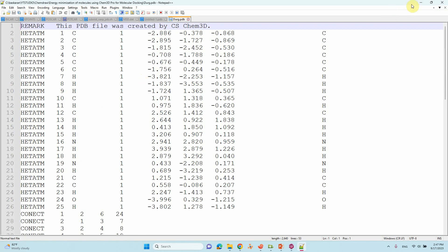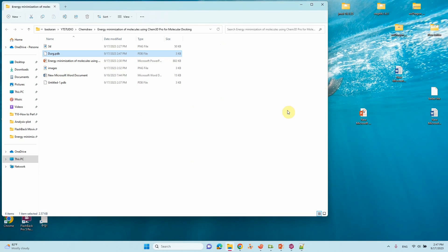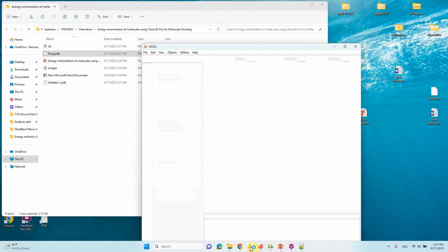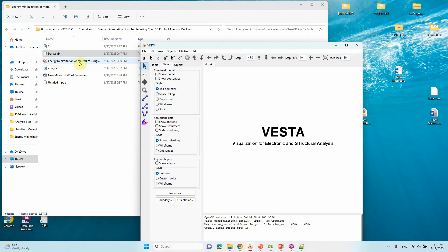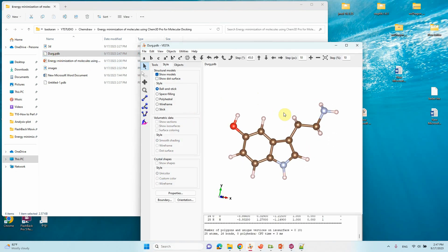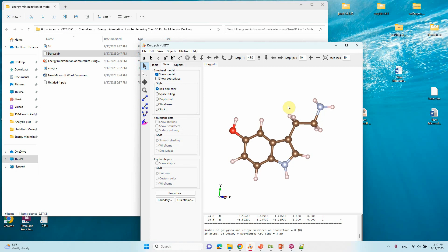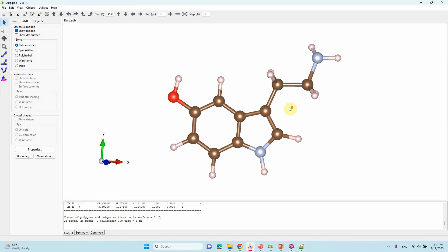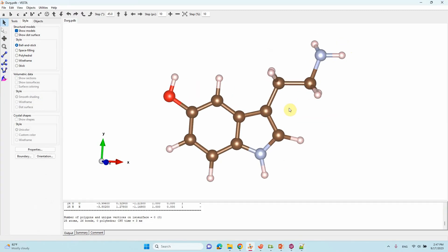You can also view it using Chem3D or any other interface. Just drag it here. You will see your drug molecule. You can do this for your molecular docking simulation.